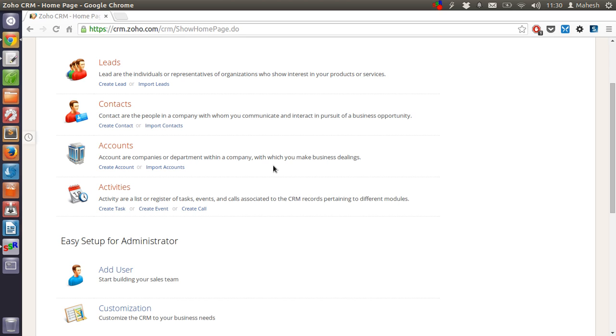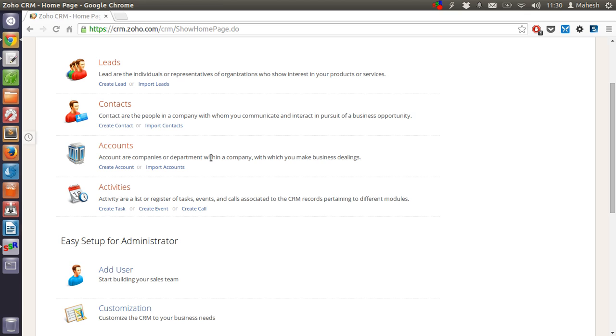So for each department this account will help with the data, let's say sales. For sales people it will have the data accordingly and for the marketing people who are into managing their role directly with the customer, that account will be able to share that data as well.